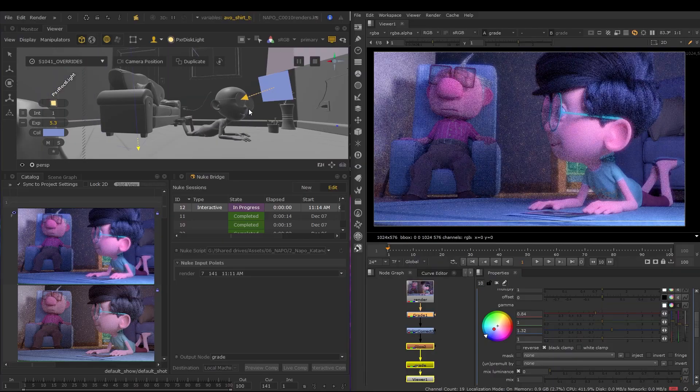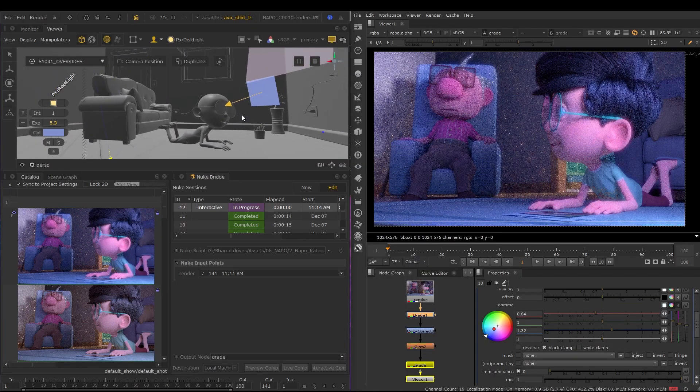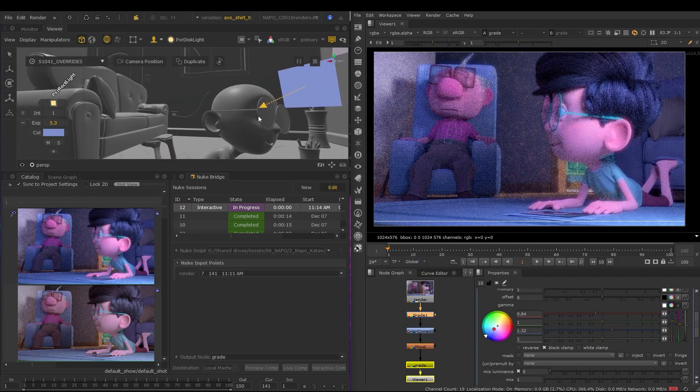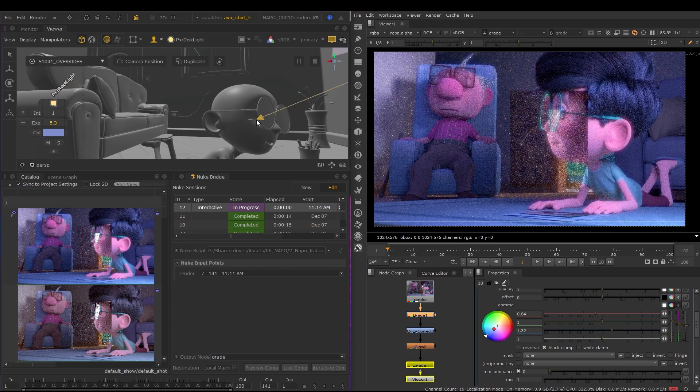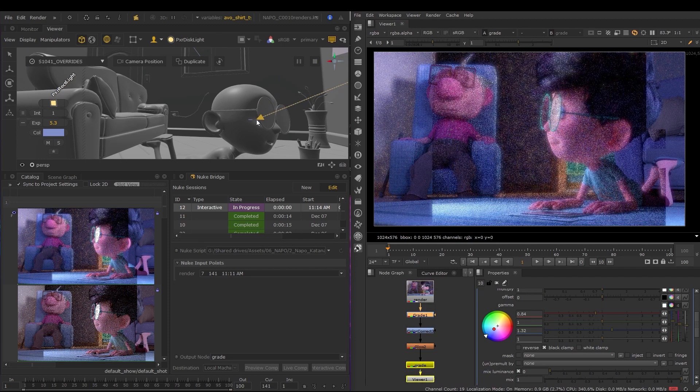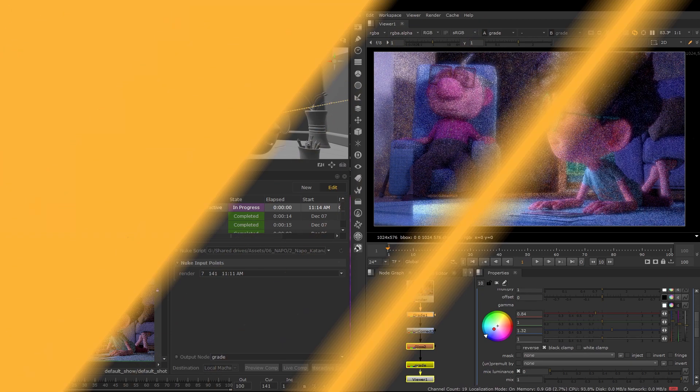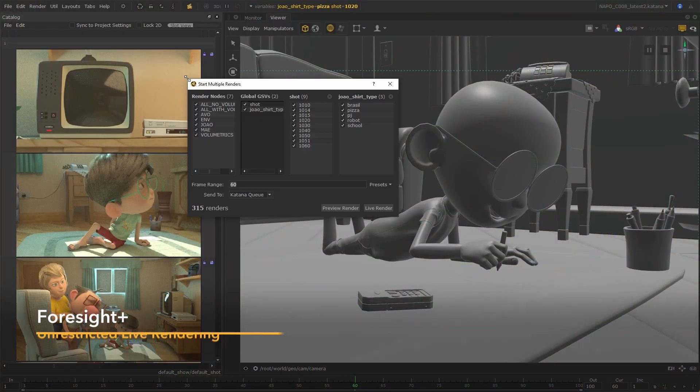With cutting-edge Katana Nuke interoperability, it features our most powerful architecture to date, becoming a must-have for your creative toolkit.